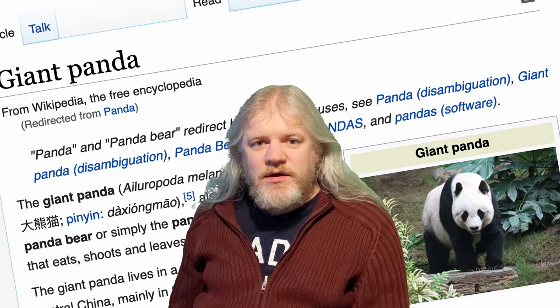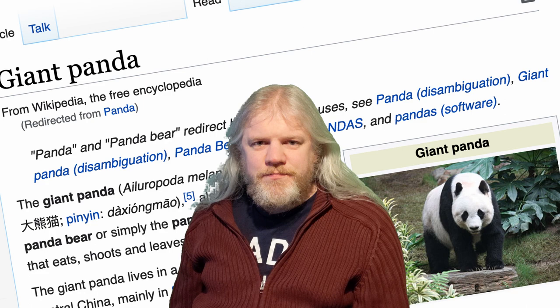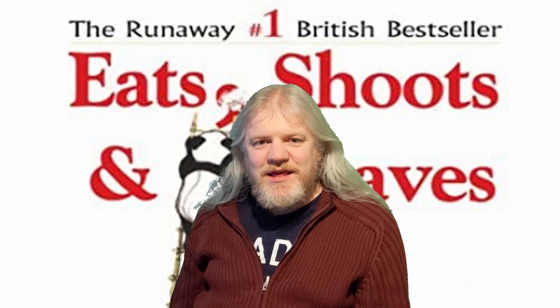So a panda walks into a restaurant. It sits down and orders some panda food — bamboo, I guess, it's not important. And when it's finished its meal, gets up, pulls out a gun, kills the waiter and walks out. Obviously all the customers are like, what the hell, I thought pandas were nice. The Sooty Show lied to me. Until somebody looks up pandas on Wikipedia, where it says that a panda is a large mammal which eats, shoots and leaves. This contrived, if not actually funny, punchline forms the title of Lynn Truss's entertaining but wrong-headed 2003 book, Eats, Shoots and Leaves.